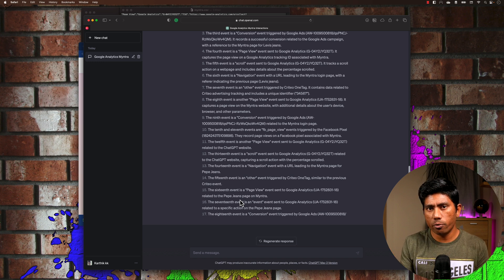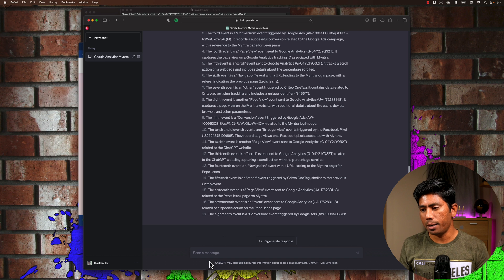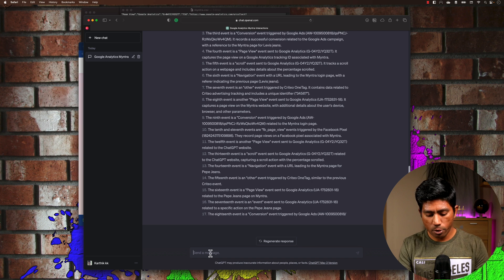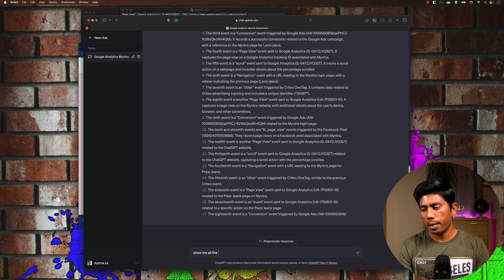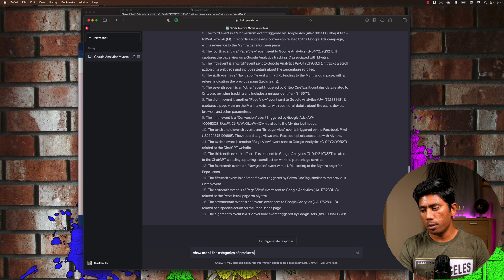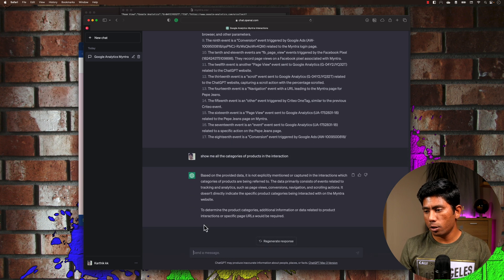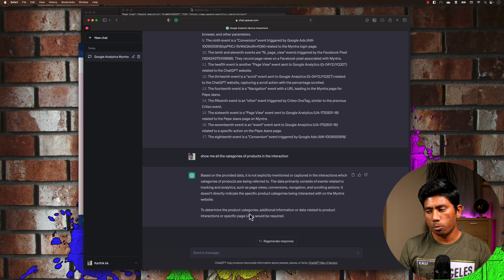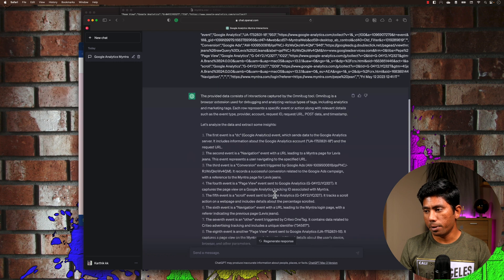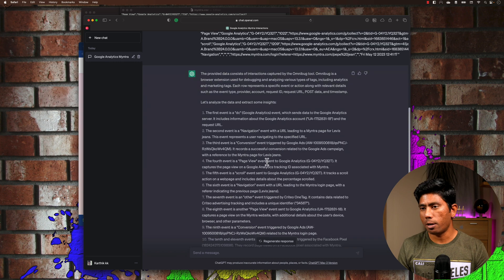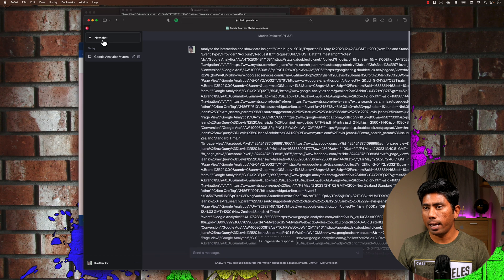Rather than event-level detail, I want more useful mined insights. I'll ask: 'Show me all the categories of products in the interaction.' ChatGPT tells me based on the provider information it found a Levi's jean reference, but thinks that specific data isn't available, so it's somewhat limited.